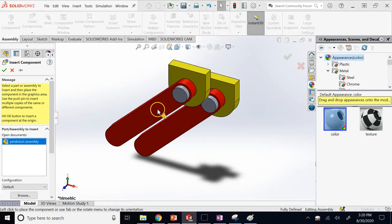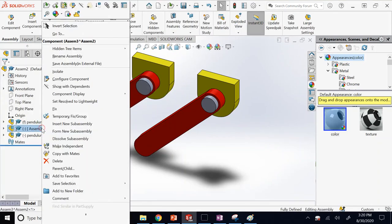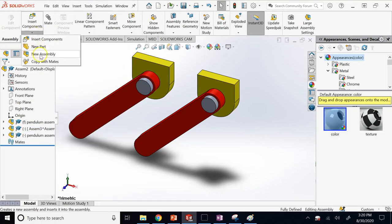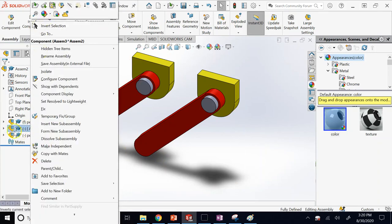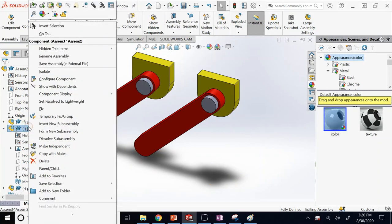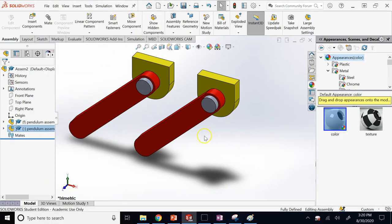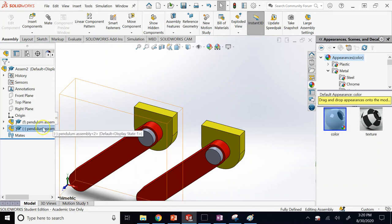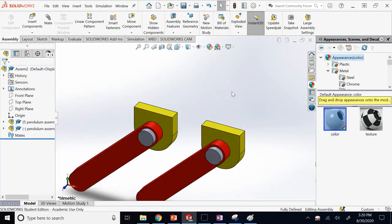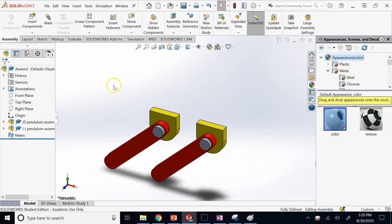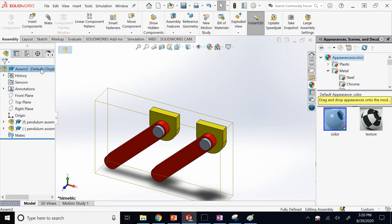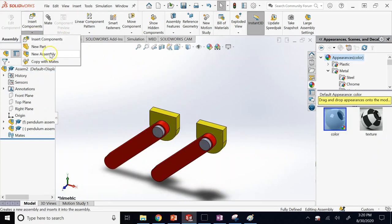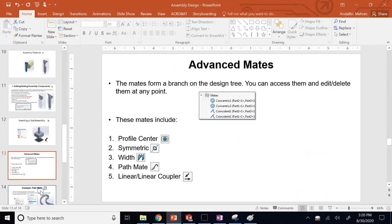For example, you can bring the entire pendulum assembly into a larger assembly two or three times as separate instances. You can also create a blank new assembly from scratch and then add components to it. Each sub-assembly could represent a major system — engine, transmission, etc. — of the overall product.